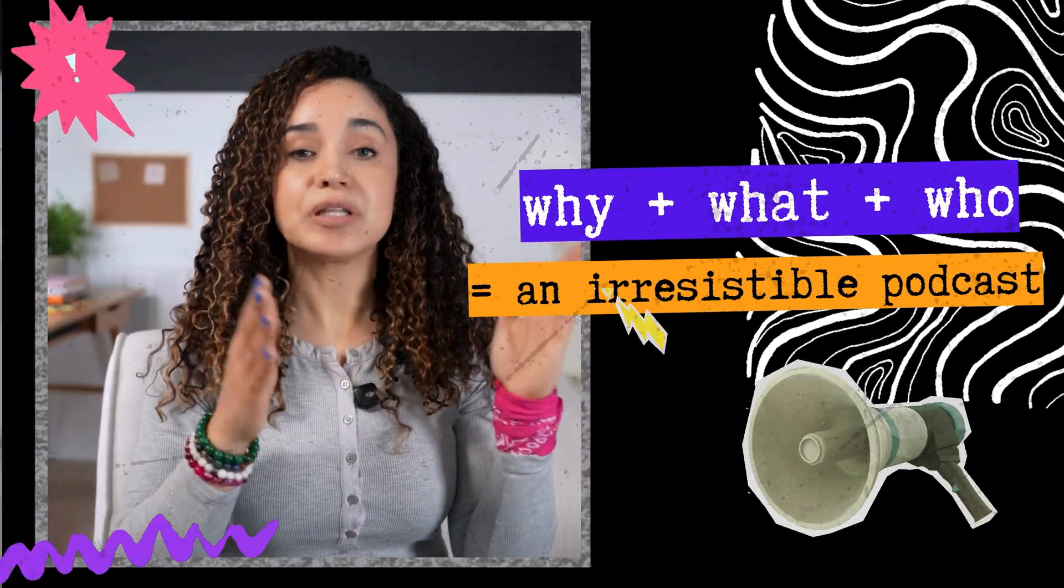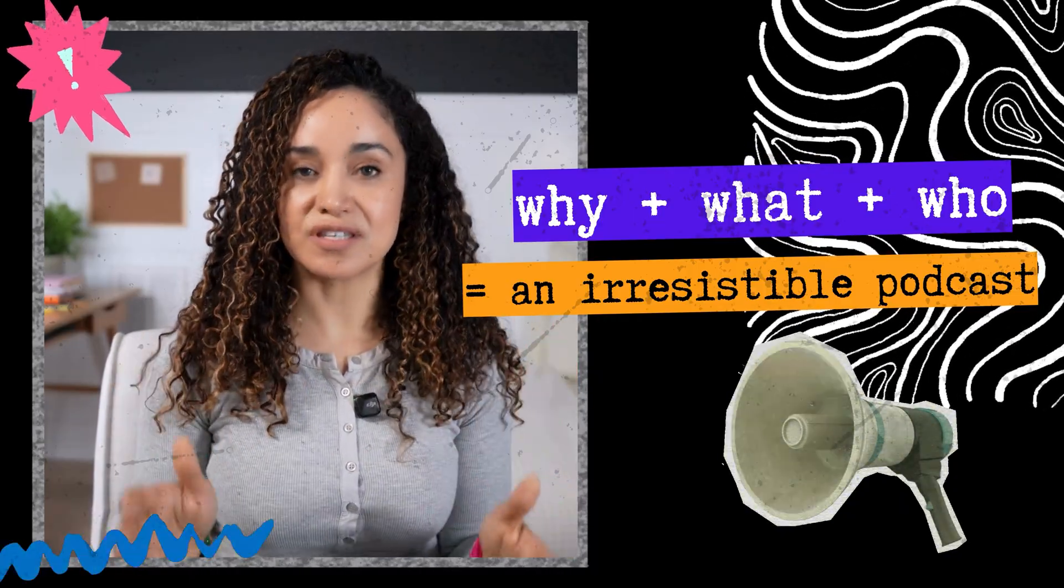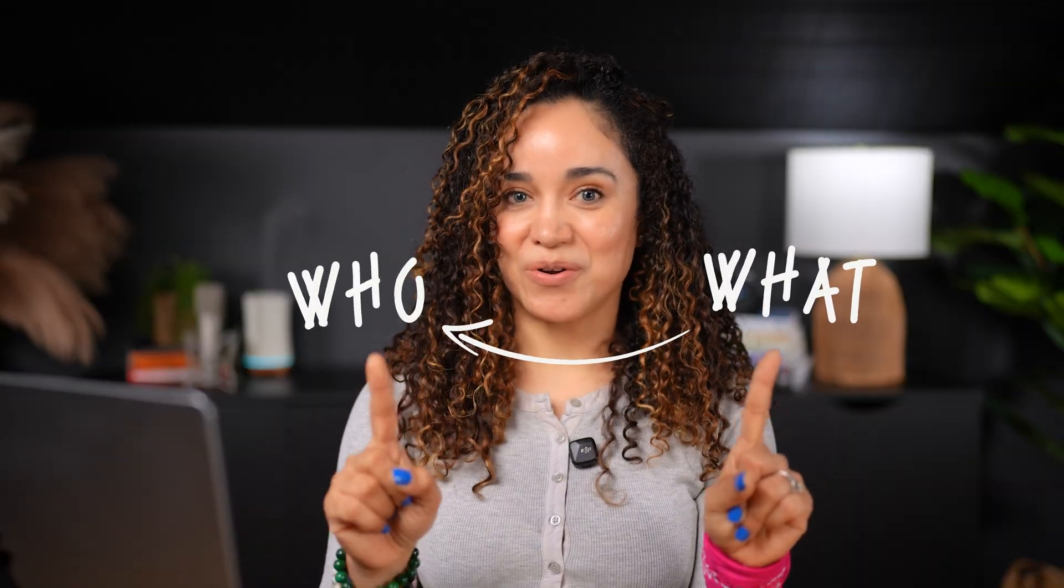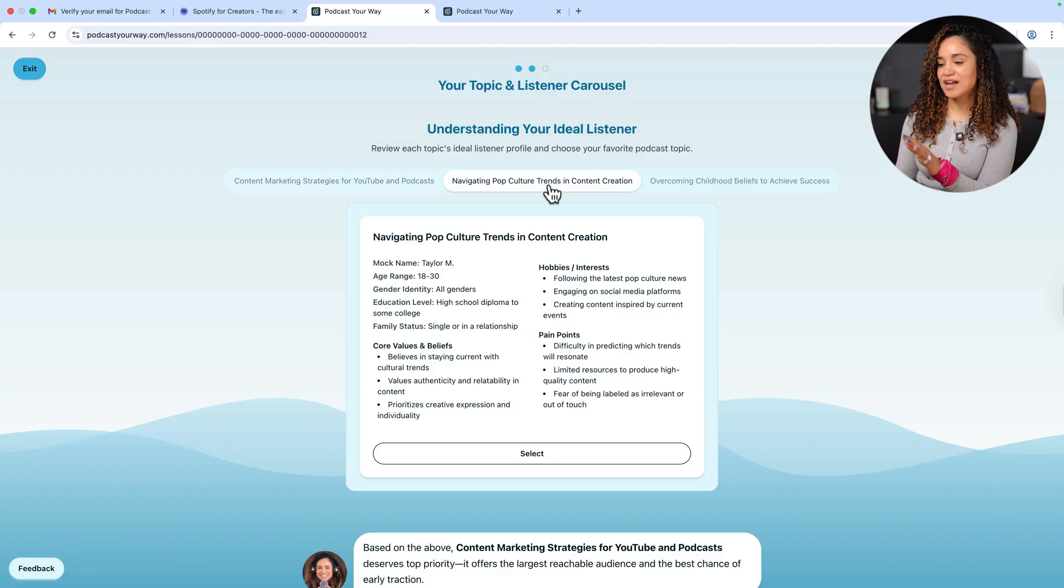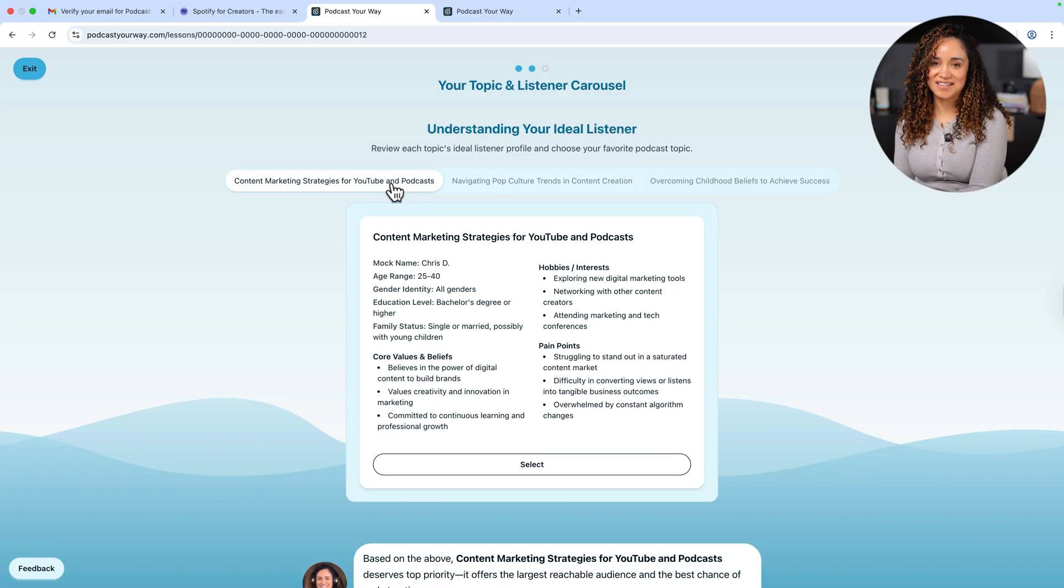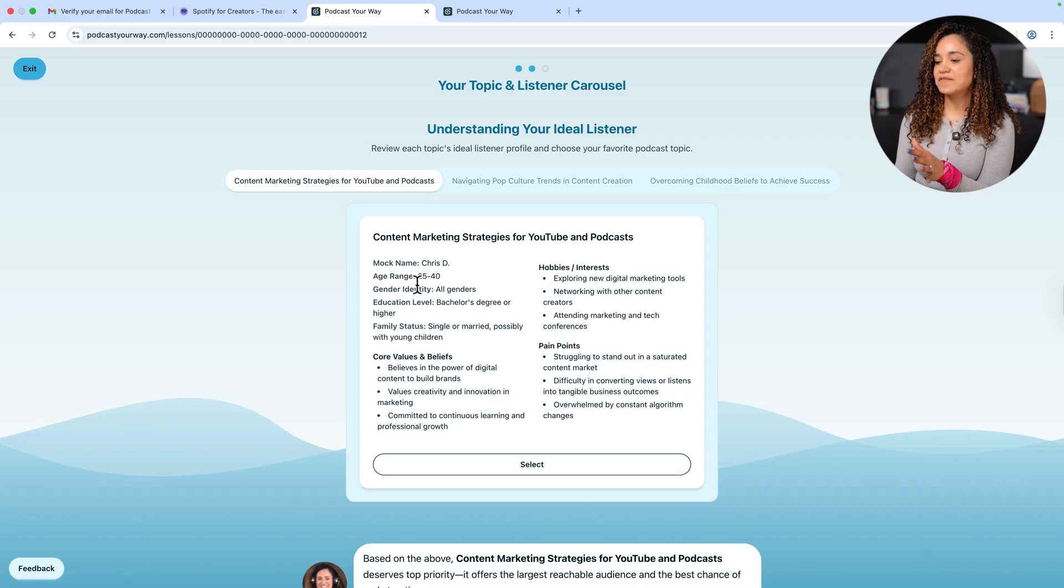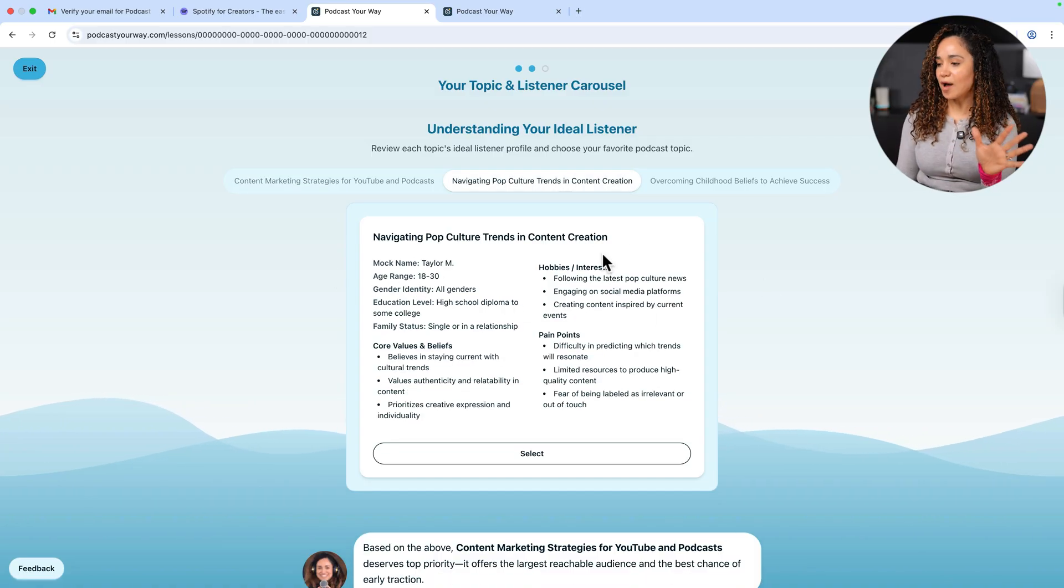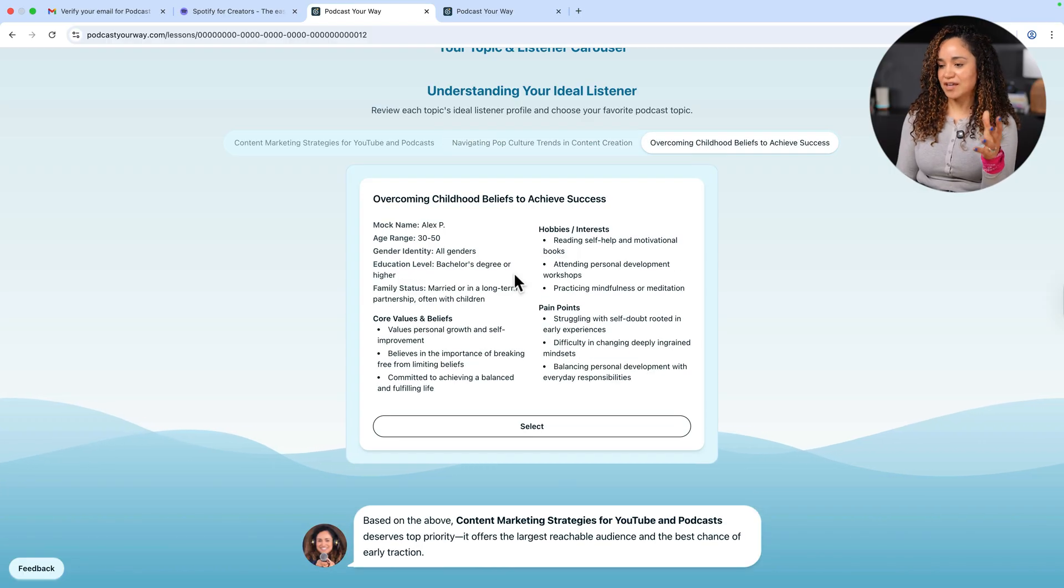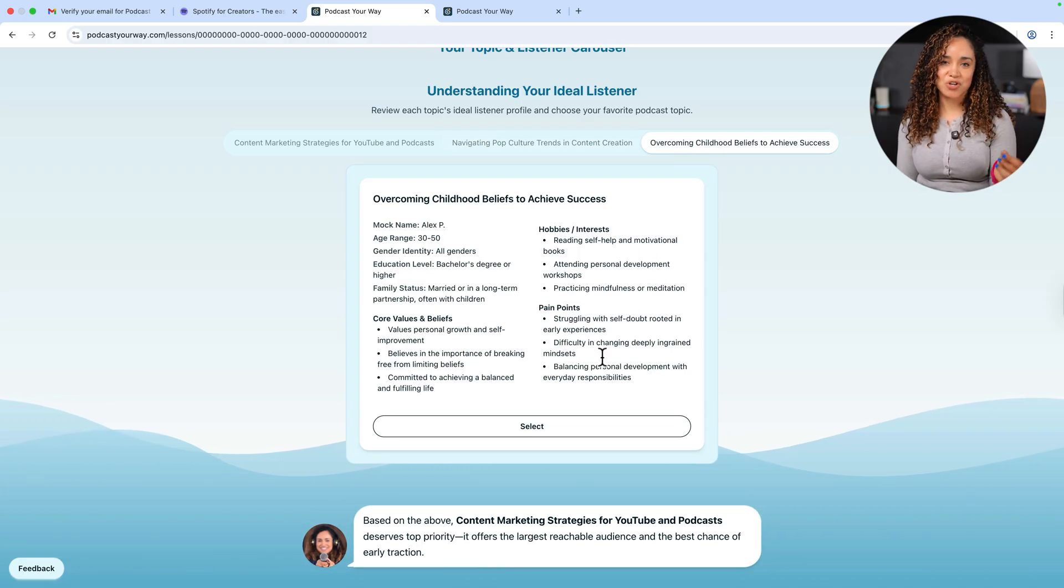I'm going to let you in on the secret formula behind every top show. Why plus what plus who equals an irresistible podcast. You already shared your why in the onboarding quiz. You chose your favorite topic ideas. That's your what. Now we're matching your what with your who, the audience that's craving it. Because really, how can you pick a topic if you don't know who's waiting to hear it? Watch this. Podcast Your Way is building ideal listener profiles for each of your topic ideas. Here on this screen, you have specific information and it's gathered about your top three topics to help you decide on your winning topic, the one that you will use to create your show.